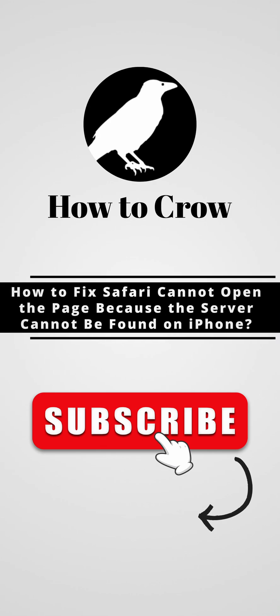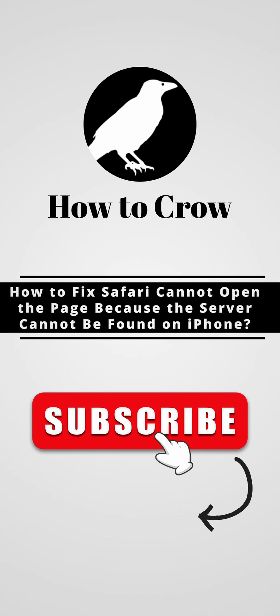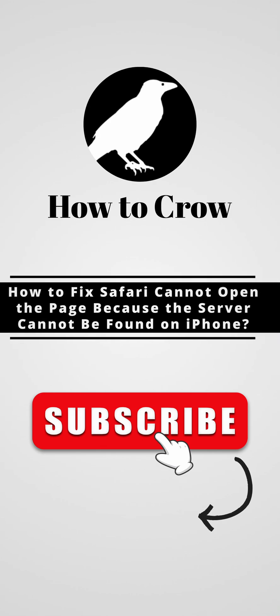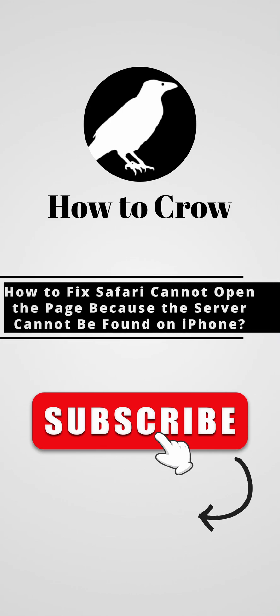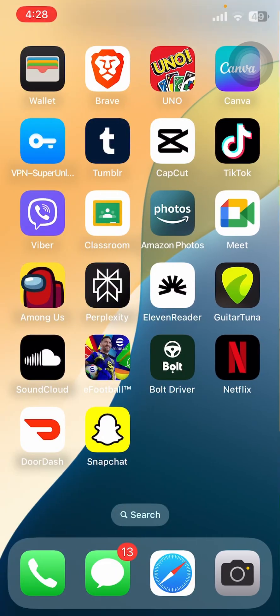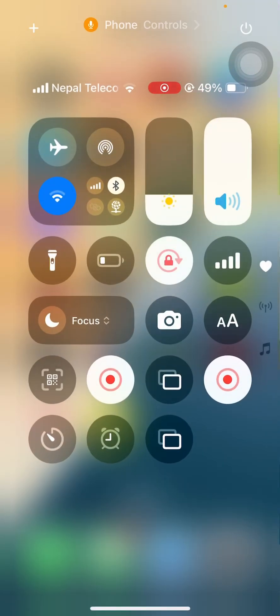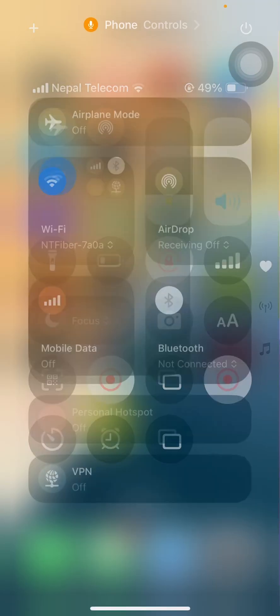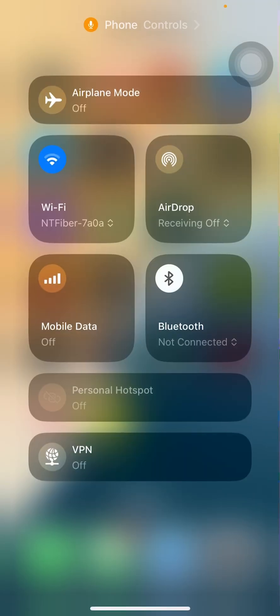How to fix Safari cannot open page because the server cannot be found error on your iPhone. The first thing you might want to do is check your internet connection to make sure that your internet is not the problem.